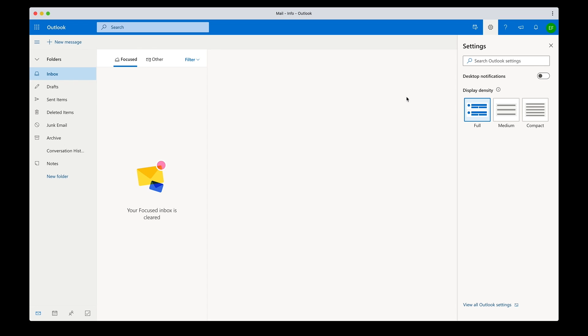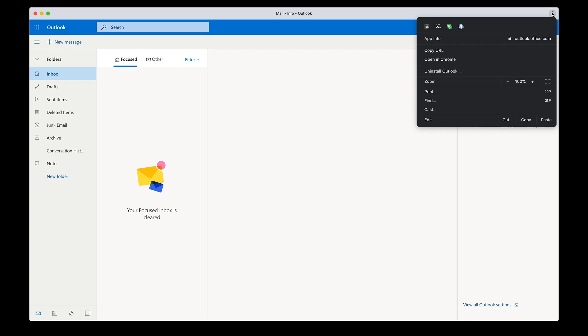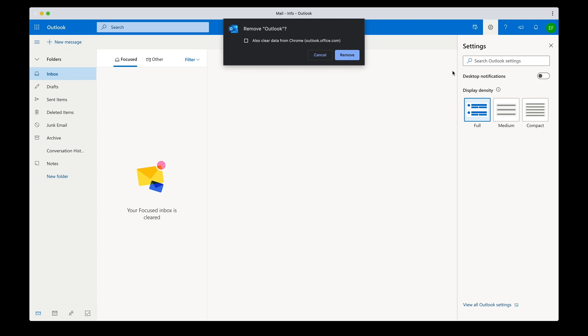Removing this PWA version of Outlook is easy as three clicks. First click on the three dots on the upper right corner of the window and then click on uninstall Outlook. A small window appears asking you to confirm the removal, just click the remove button.